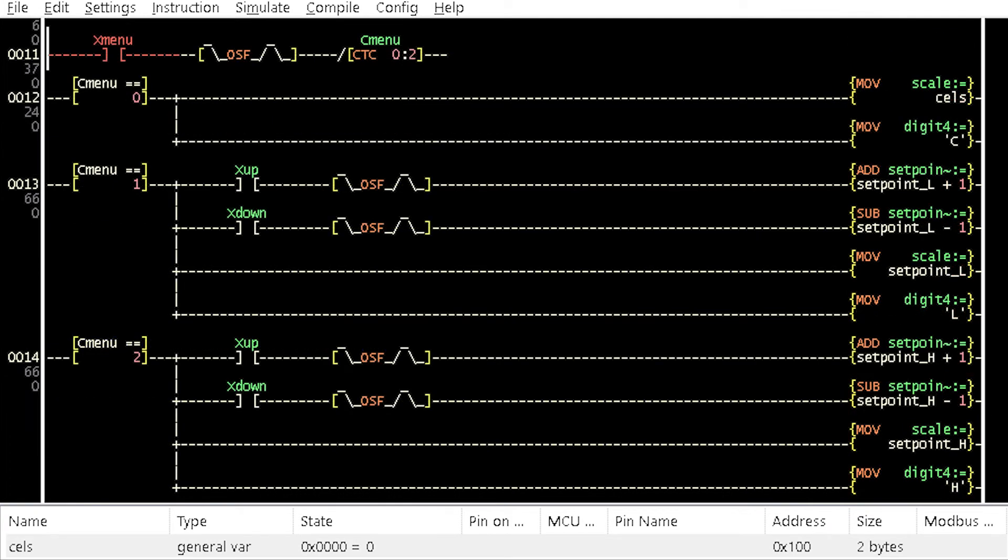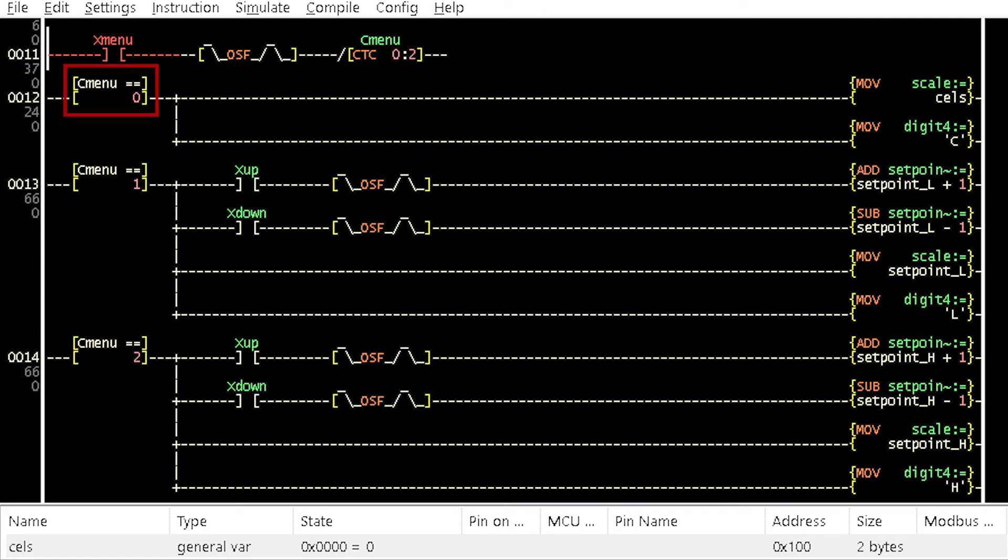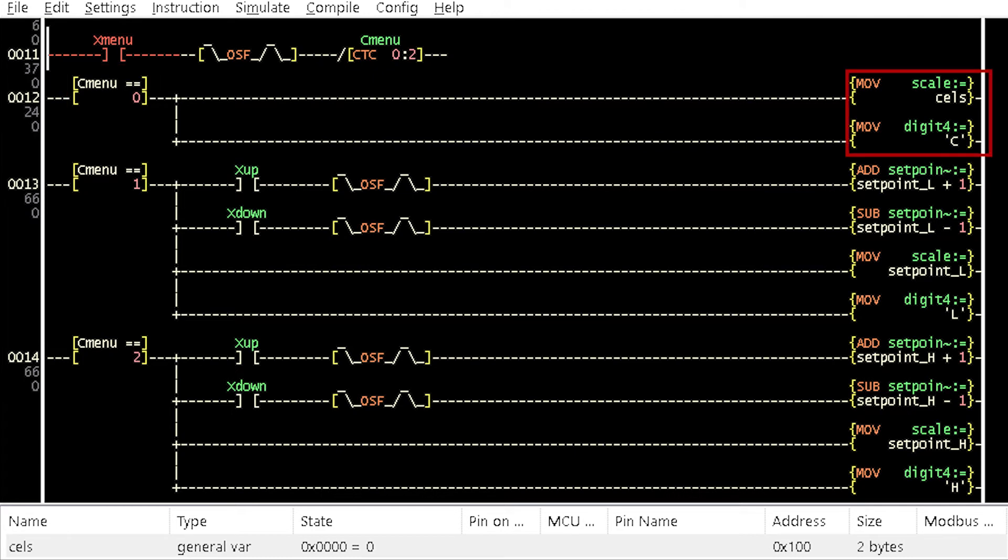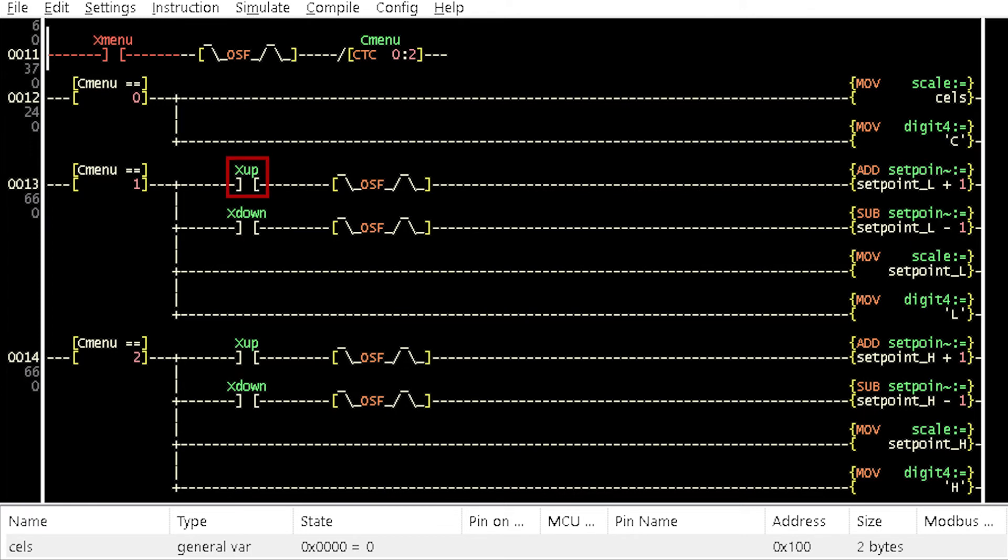A circular counter named CMENU triggered by a pushbutton switch cycles through three menu options. When CMENU is 0, the default menu is displayed showing the temperature reading and C, the unit of temperature measurement. The second menu option is where the lower temperature setpoint can be set with the X up or X down pushbutton switches. The higher setpoint can be adjusted when the C menu is 2.